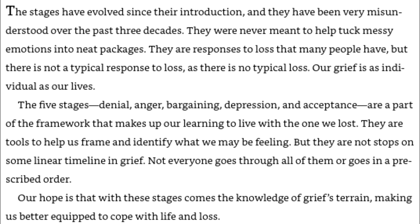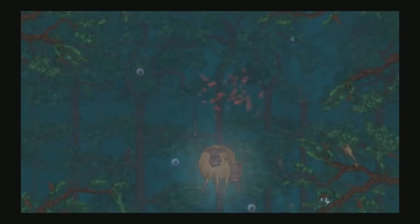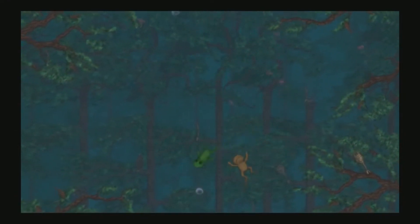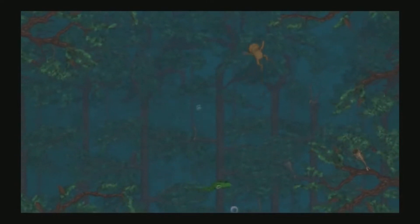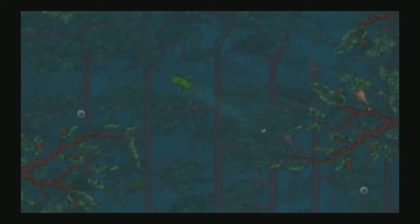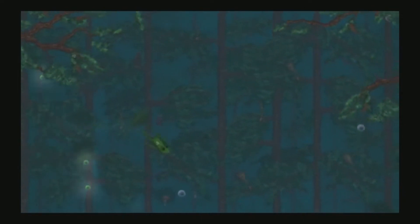The five stages—denial, anger, bargaining, depression, and acceptance—are a part of the framework that makes up our learning to live with the one we lost. They are tools to help us frame and identify what we may be feeling, but they are not stops on some linear timeline in grief. Not everyone goes through all of them, or goes in a prescribed order. Our hope is that with these stages comes the knowledge of grief's terrain, making us better equipped to cope with life and loss. Well, we see this in this game as we have three different characters reacting to the death of their good boy. Nothing is clearly black and white about these characters. So there's one lesson we can learn. Grief is different for every person.